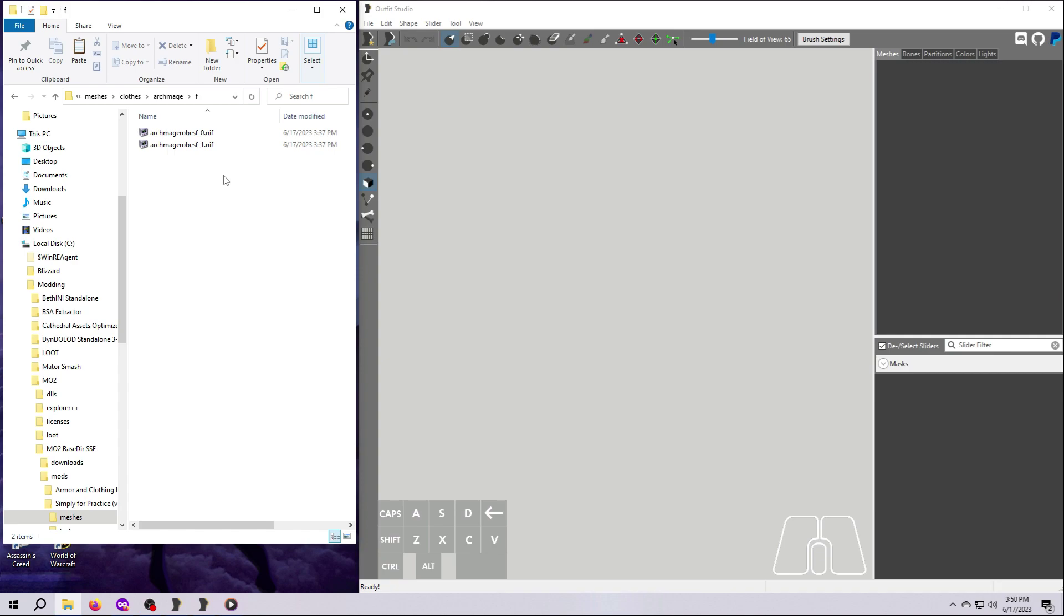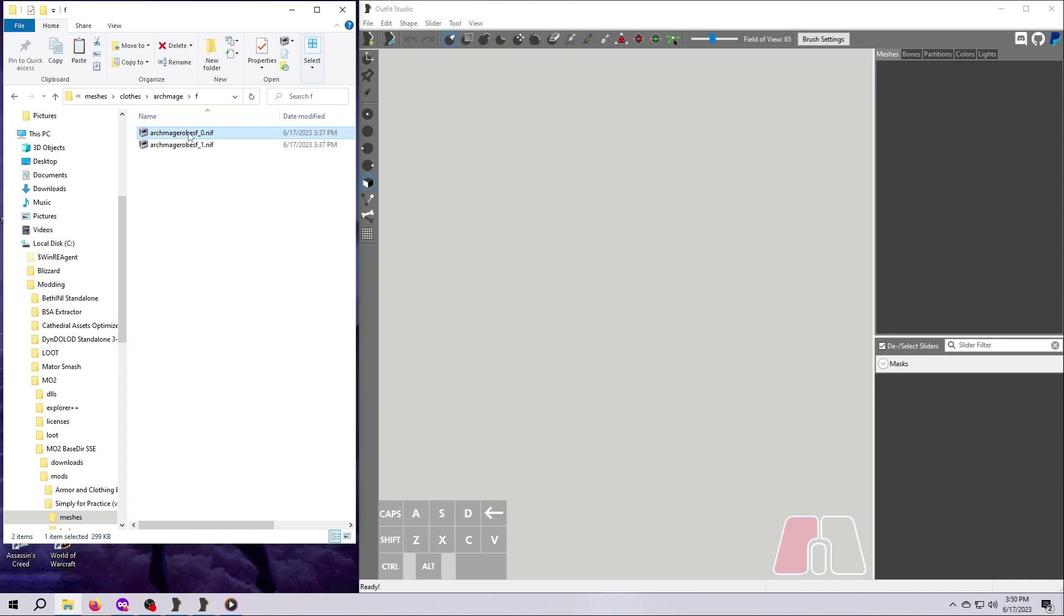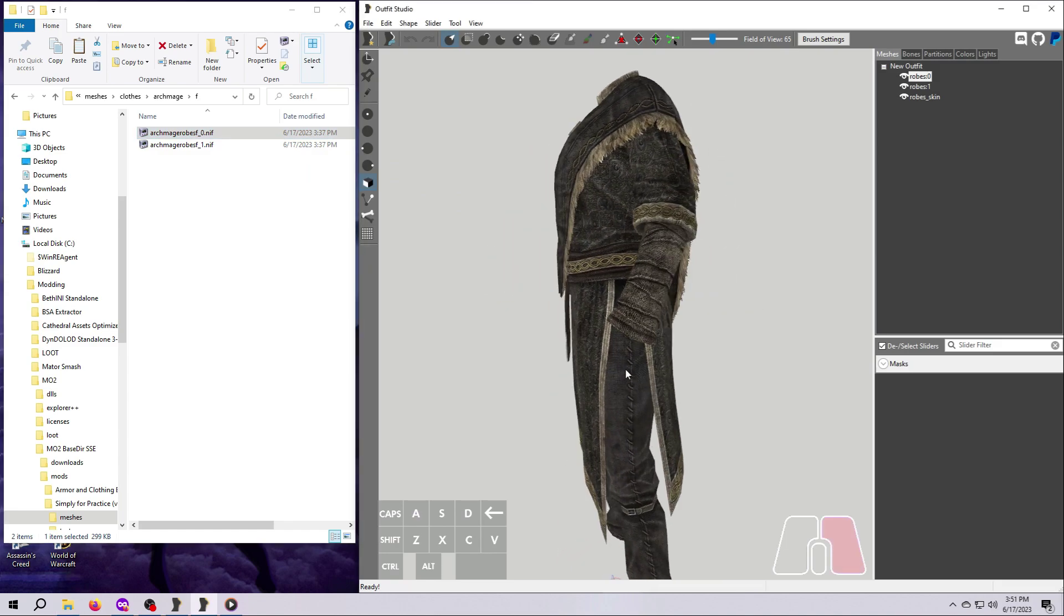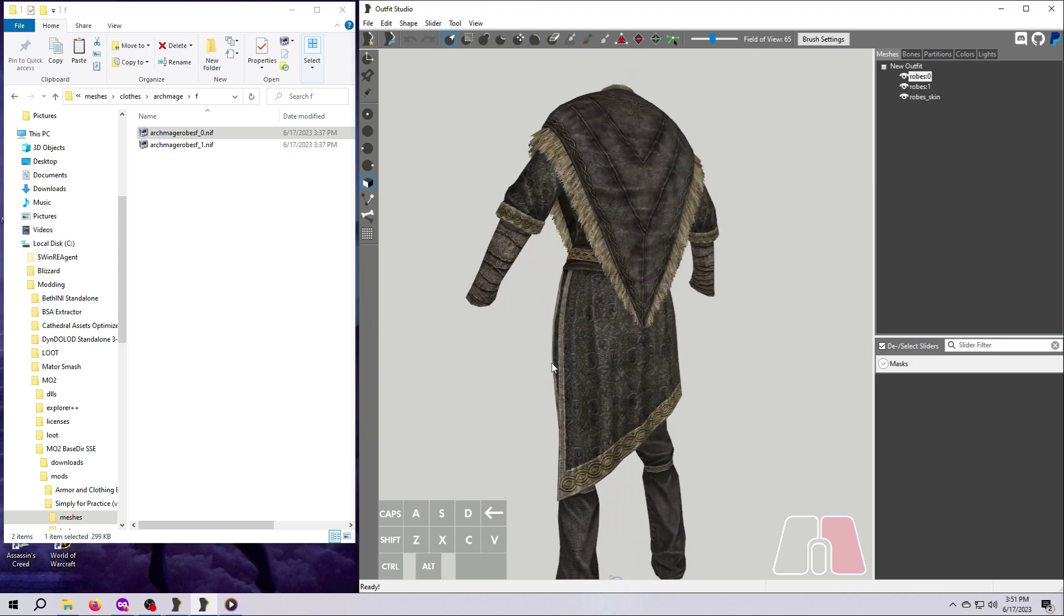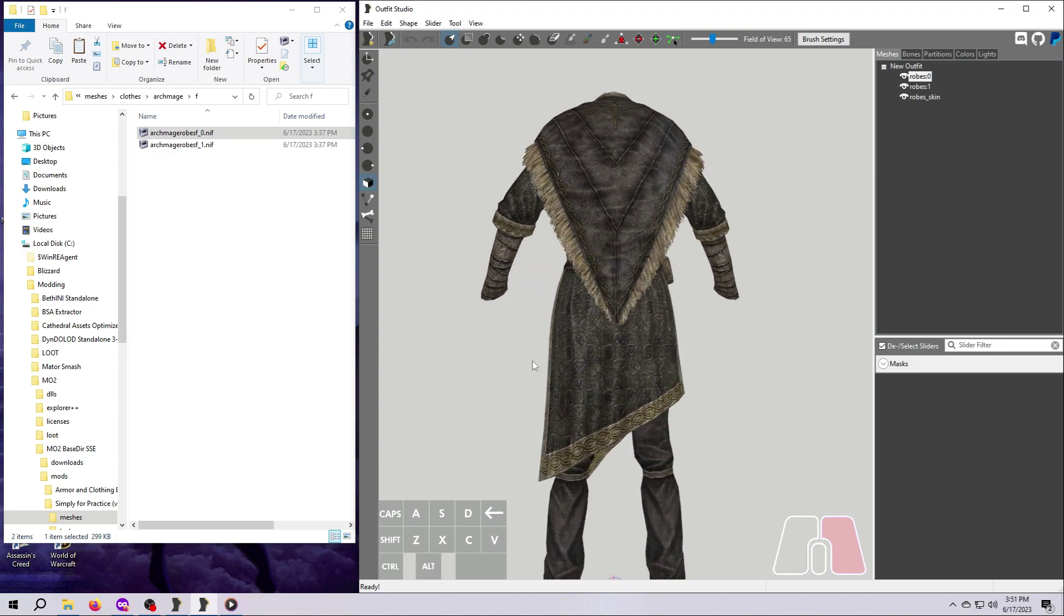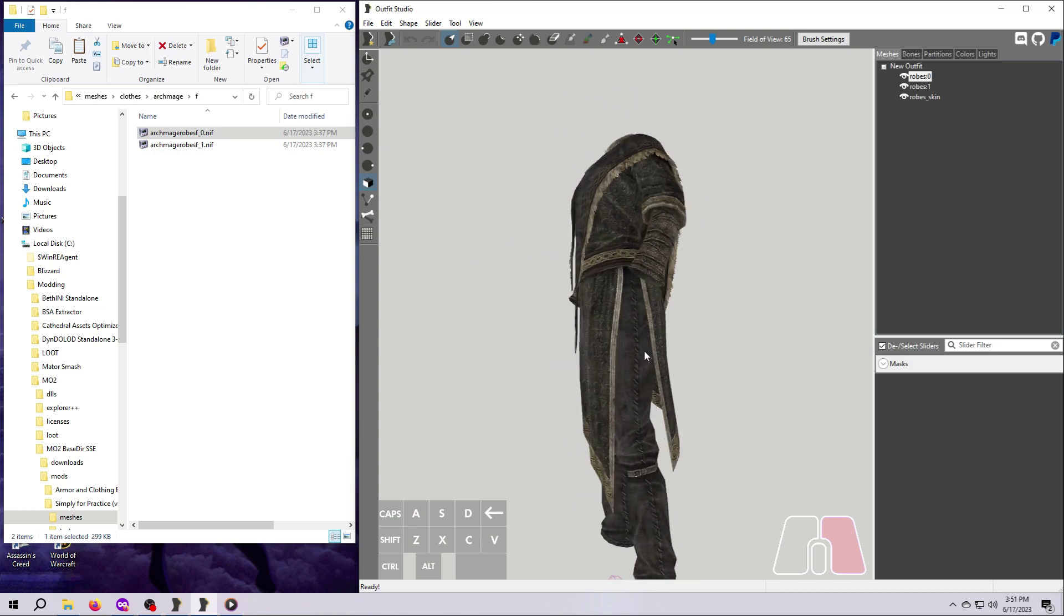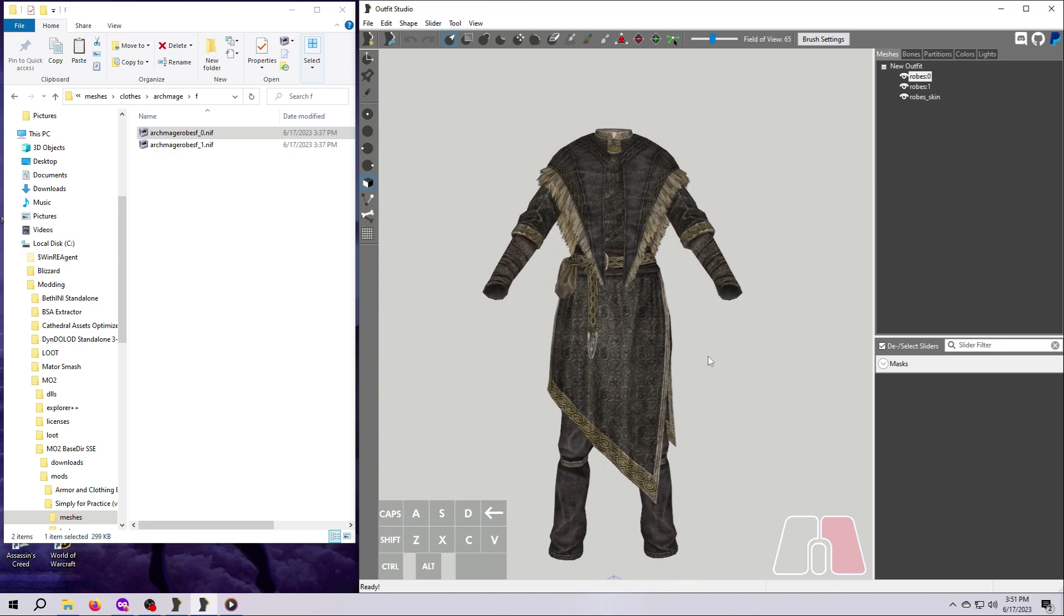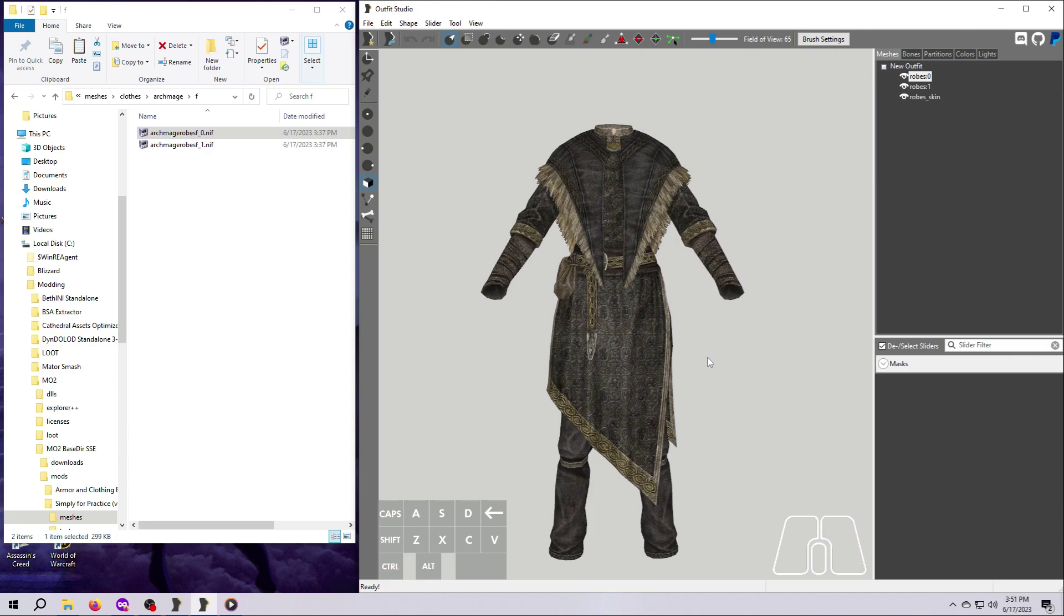Alright, so I'm going to keep clicking through these folders until I find the female Archmage mesh that we extracted from Vanilla Skyrim. And then I'm just going to drag and drop the size 0 file here into Outfit Studio. You can find a copy of this mesh in the other folder of this mod, which you can use if you did not do the extraction. Just don't save over it because we're going to use that mesh in a future video.